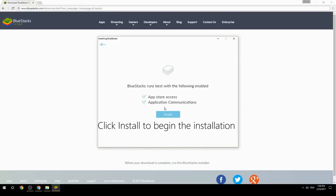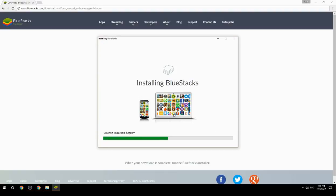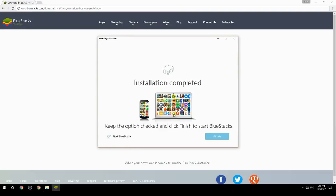Click Install to begin the installation. Once it completes, keep the option checked and click Finish to start BlueStacks.